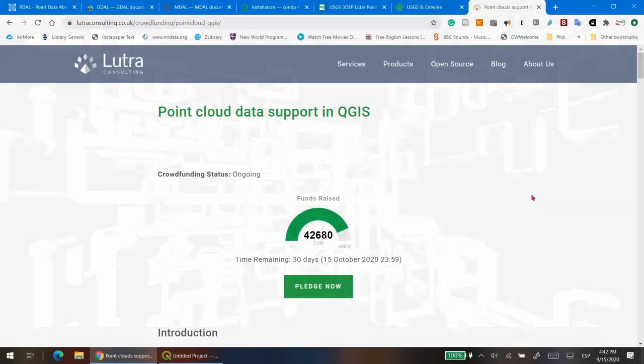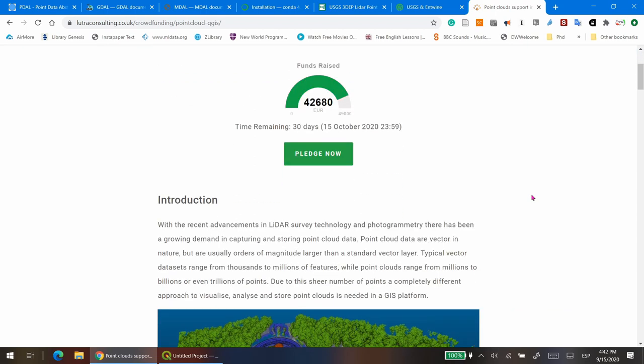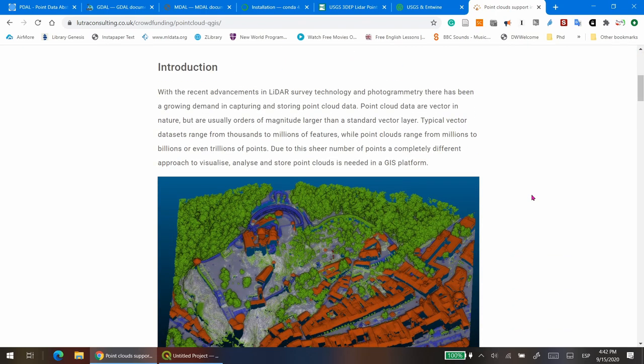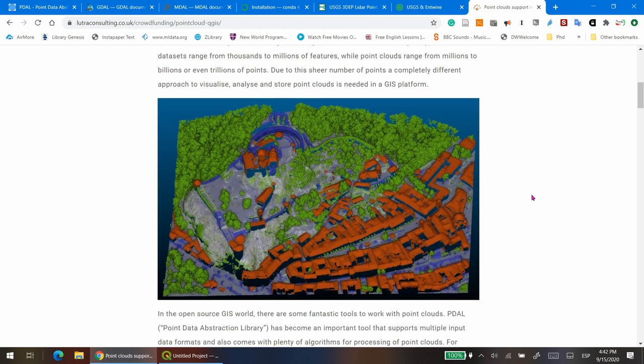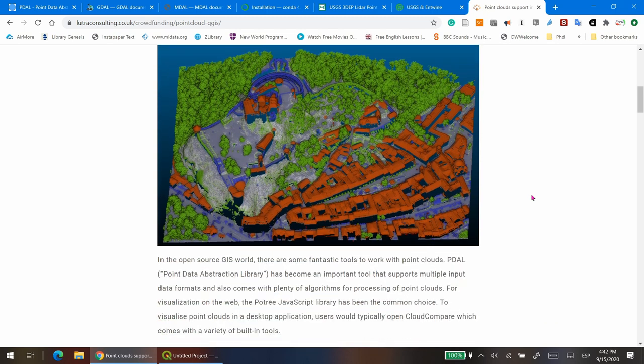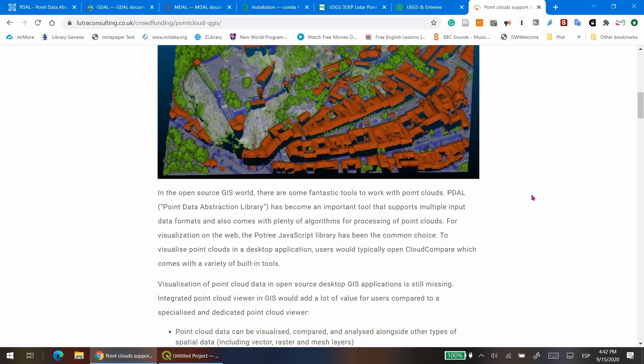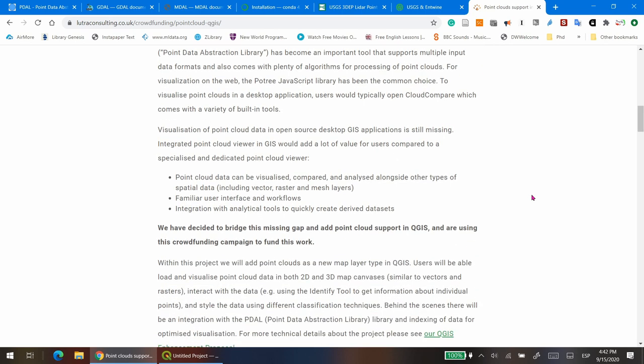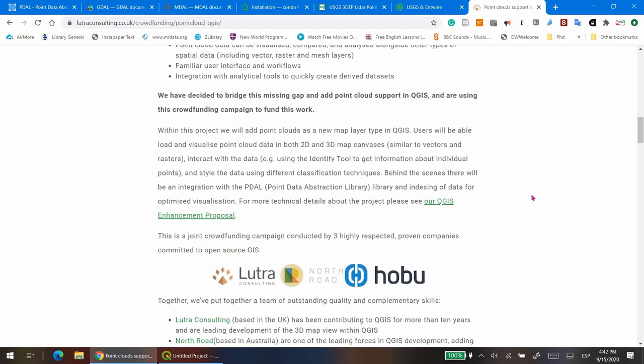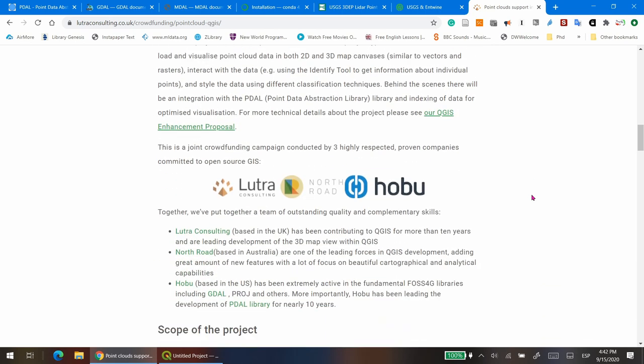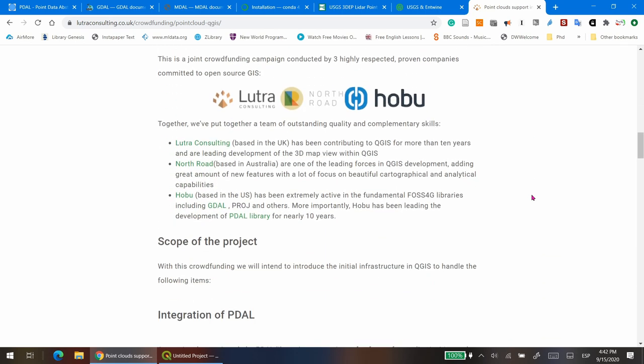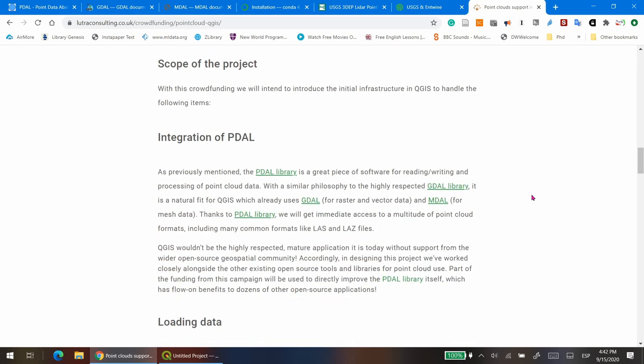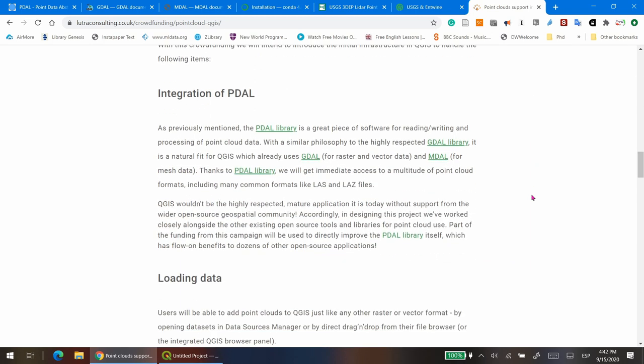By the way, currently there is a crowdfunding project led by Lutra Consulting, Northroad and Hobul, aimed to integrate PDAL to QGIS. The integration will include a visualization and styling tool of point cloud data. So, let's get started.